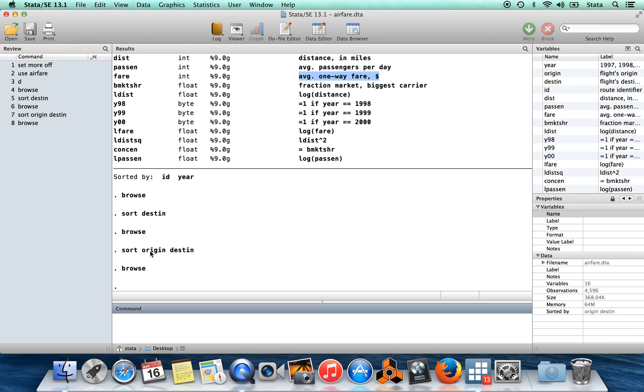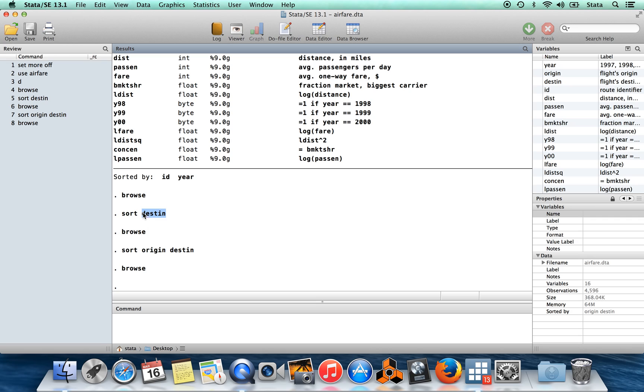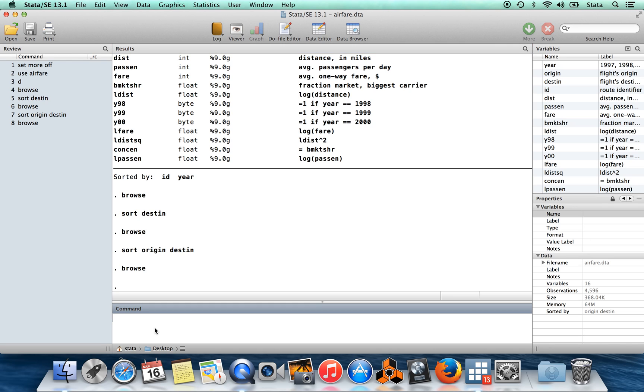So sort in general, when you put a variable here, if it's a string variable with a series of letters, then Stata is going to sort it A to Z. And if it's a numerical variable, we're going to sort it from low numbers to high numbers in your data set. Okay, so that's sorting.